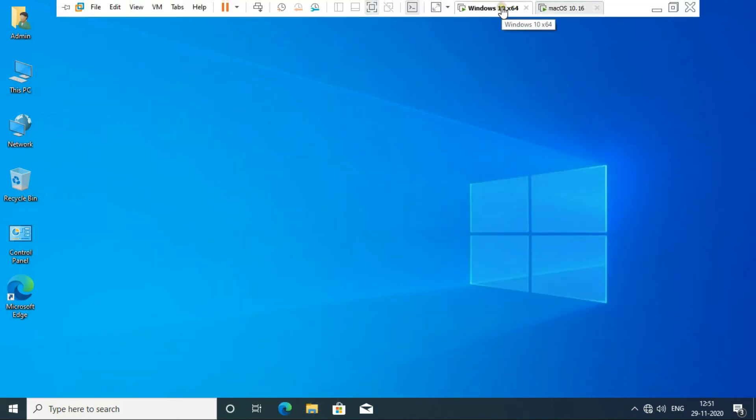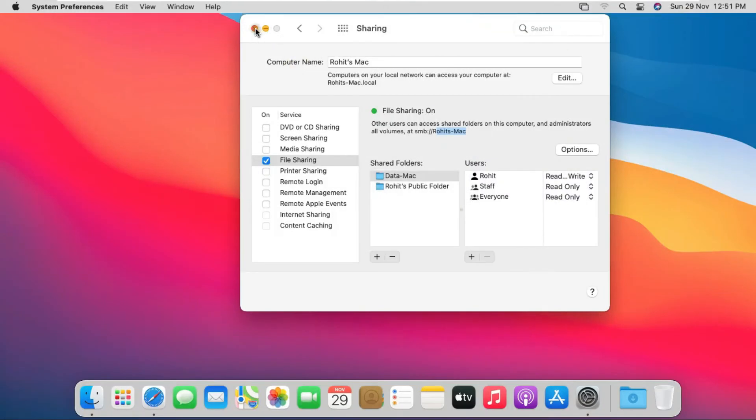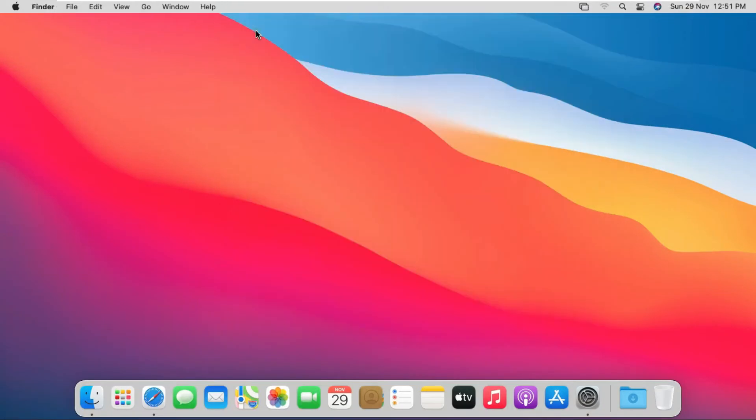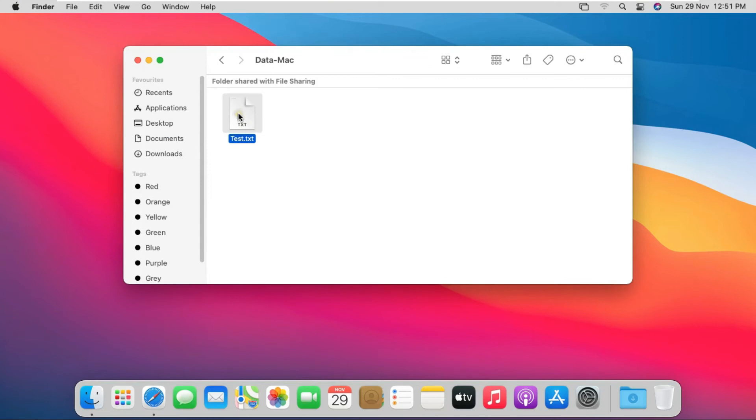Close console. Go to Mac OS Big Sur machine. Close sharing console. Go to Finder and click Documents. Open data-mac folder and check the file.